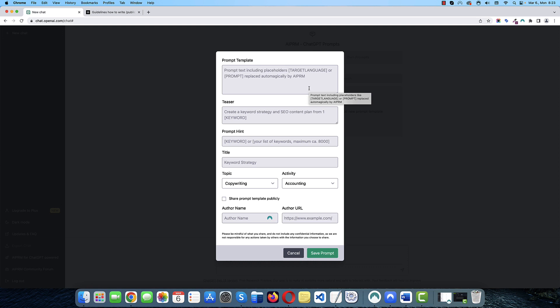So, people should immediately understand what this prompt does. The prompt hint is a short instruction for the user. We'll see it soon. The title is obviously the title of your prompt. You need to select a category for the prompt and provide your name and website URL.